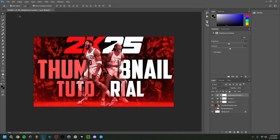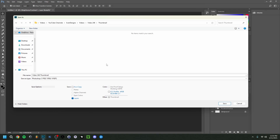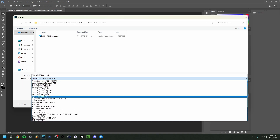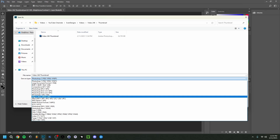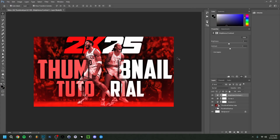To save the thumbnail, go to File > Save As, navigate to your folder, and save the Photoshop file first. Then go to Save As again, click 'Save as Type,' and choose JPEG. Set quality to 12 (maximum) and Progressive to 5, then click OK. That gives you the best quality export for your thumbnail image.